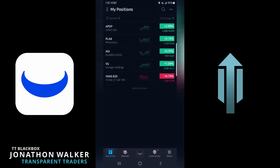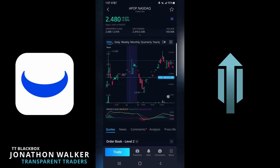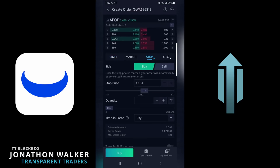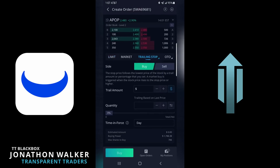Once you get your app pulled up and logged in, you'll just pick the one you want to set a trailing stop on. You'll go down to the bottom left hand corner and hit trade. Then come over and click the drop down and select trailing stop.